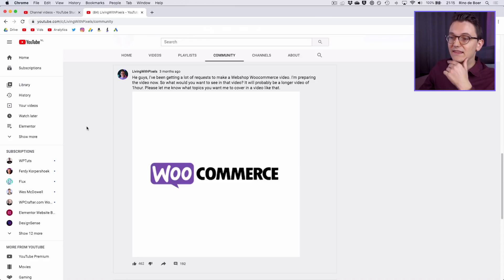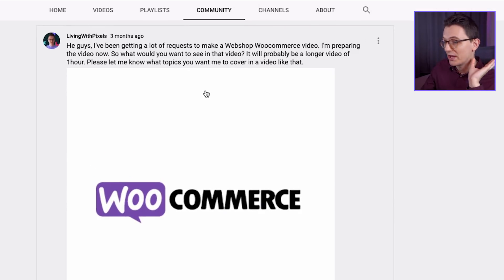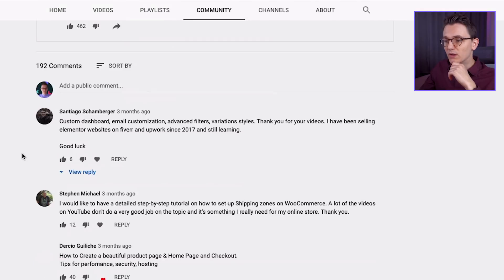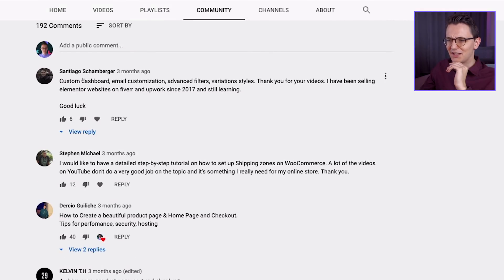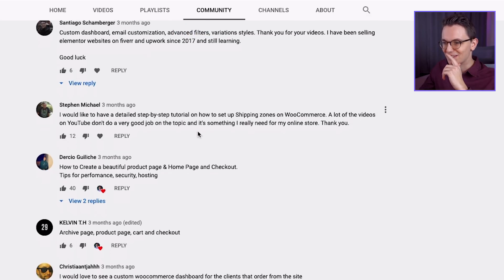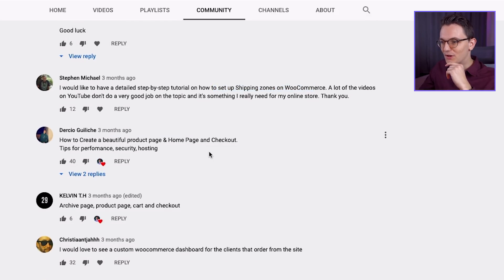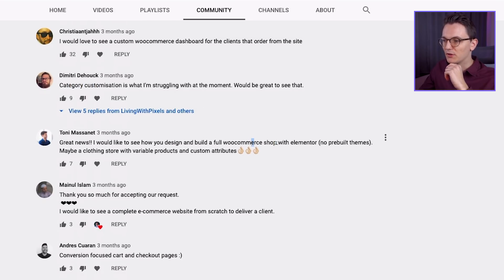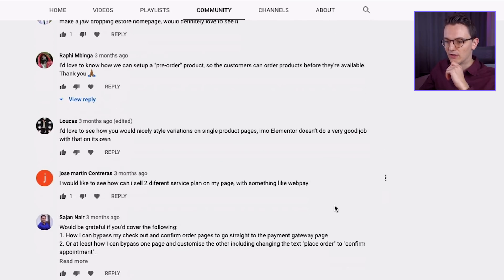Three months ago I posted in the community tab on YouTube saying I want to make a video about WooCommerce — a one-hour video — and let me know what you guys want. I got a lot of comments from people who wanted a lot of different things: custom dashboard, email customization, filters, variation styles, shipping zones, product page, homepage checkout, archive page, category customization, how to build a webshop with Elementor, no pre-built themes. And the list goes on and on.